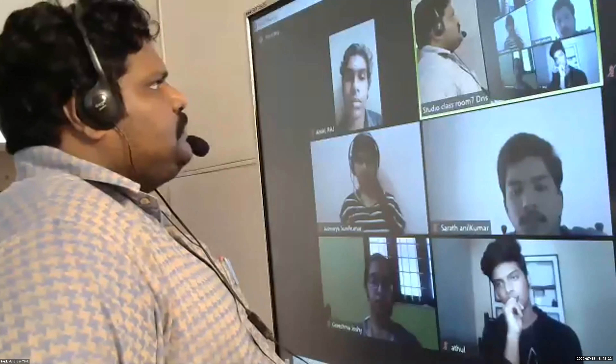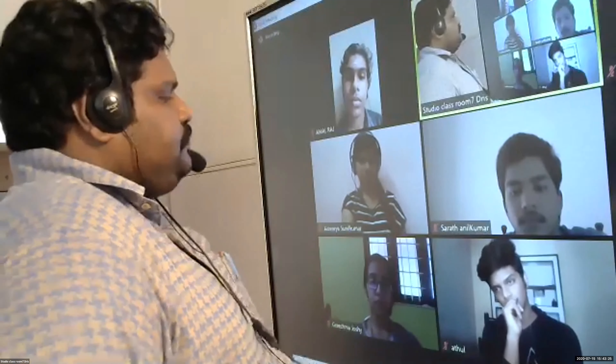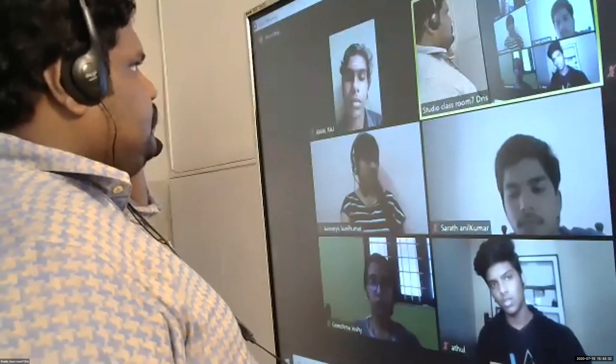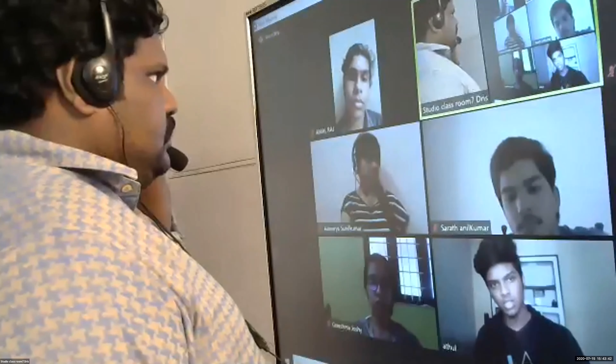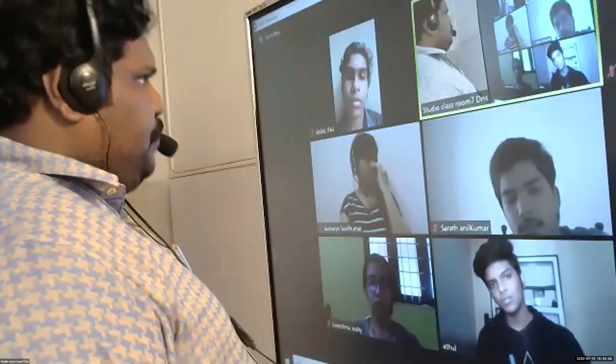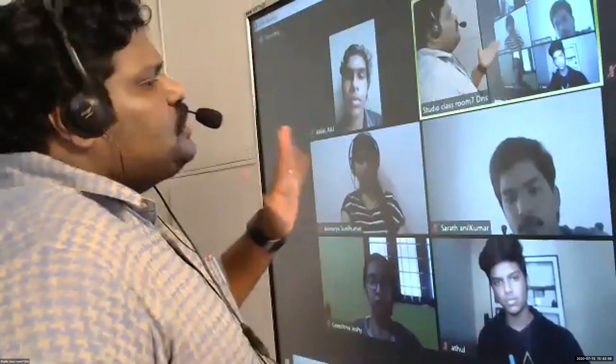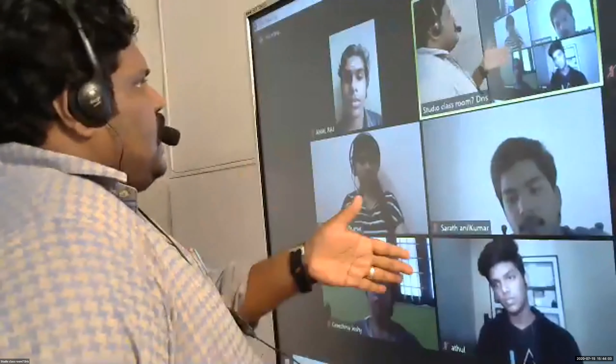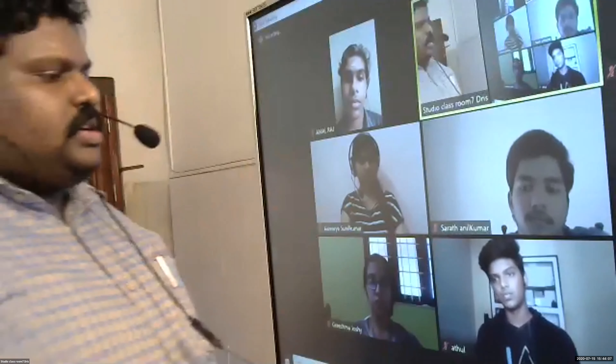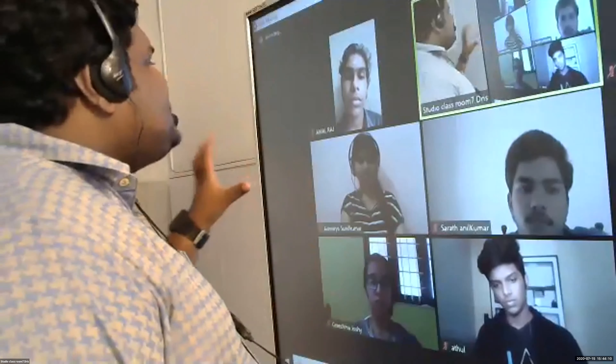What do you mean by wants? How can we classify wants? The demand or needs of the people will fluctuate — from necessaries to comforts, and from comforts to luxuries. Basically the division is: necessaries, comforts, and luxuries.